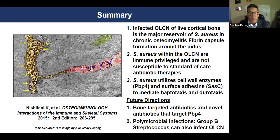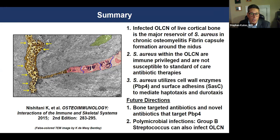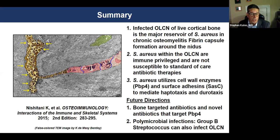To summarize: the infected osteocyte canalicular network of live bone is really your major reservoir of infection. Staph aureus are immune privileged — the cellular immunity can't get in there. That is mediated by the cell wall enzymes, the adhesins, and penicillin binding protein number four. The surface adhesins and penicillin binding protein 4 will be future targets for us to address.